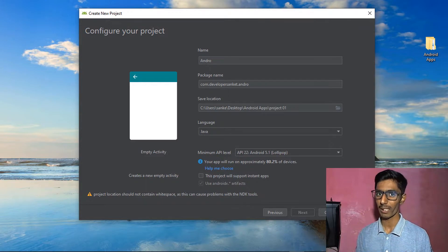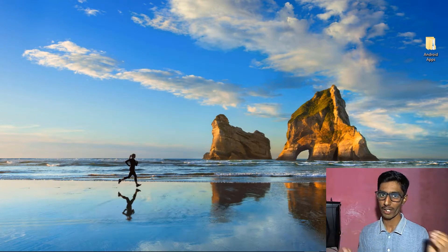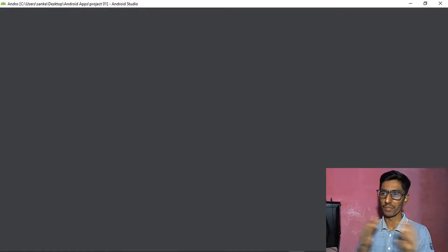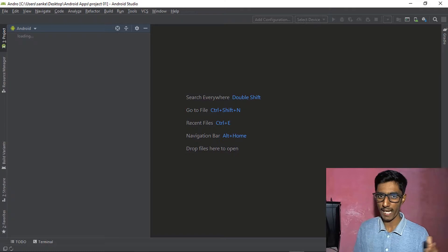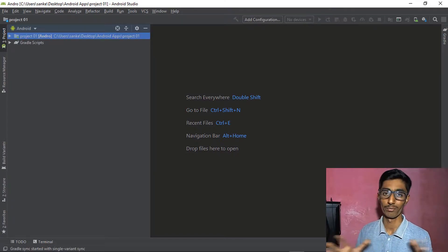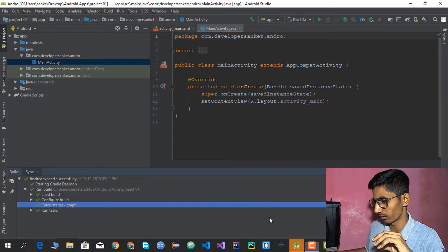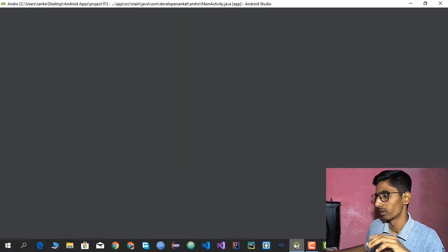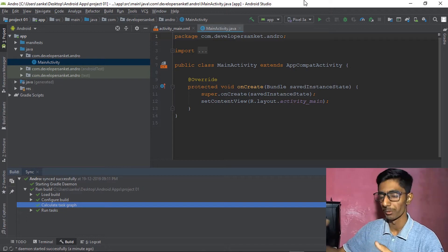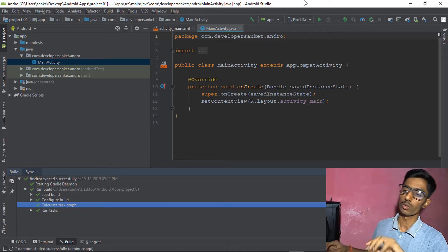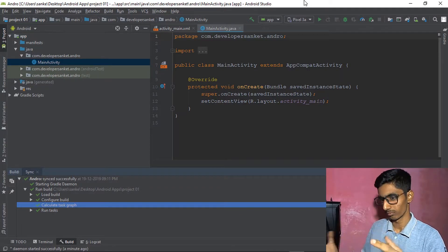Click Finish and wait. On your first project, it will download some additional files. All things are ready now. It takes around 1 to 2 minutes depending on your computer's capability.